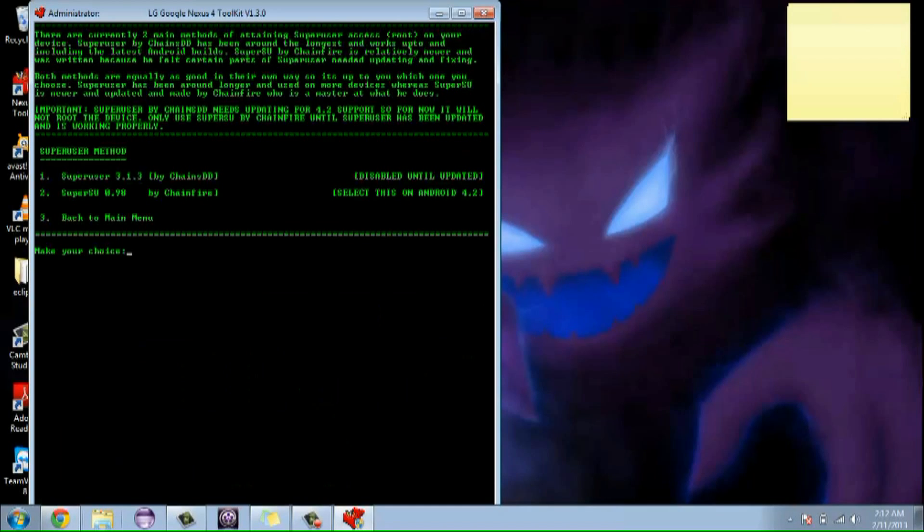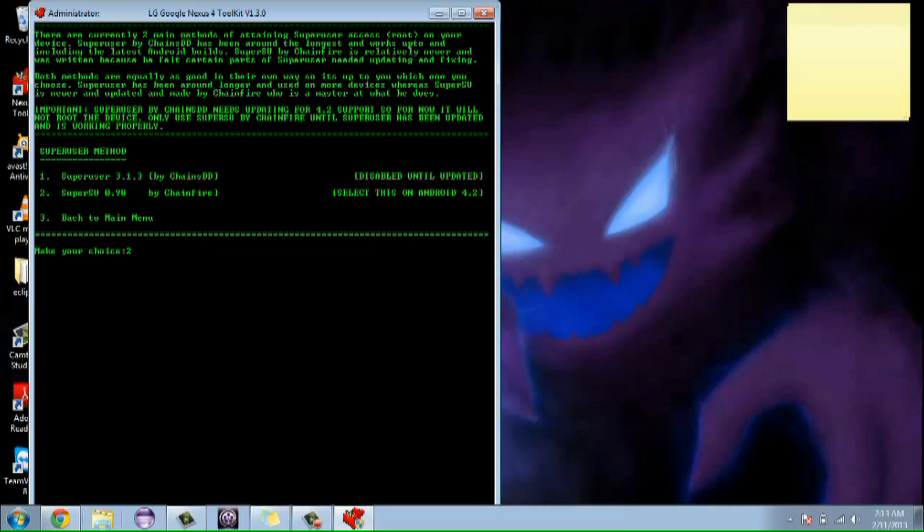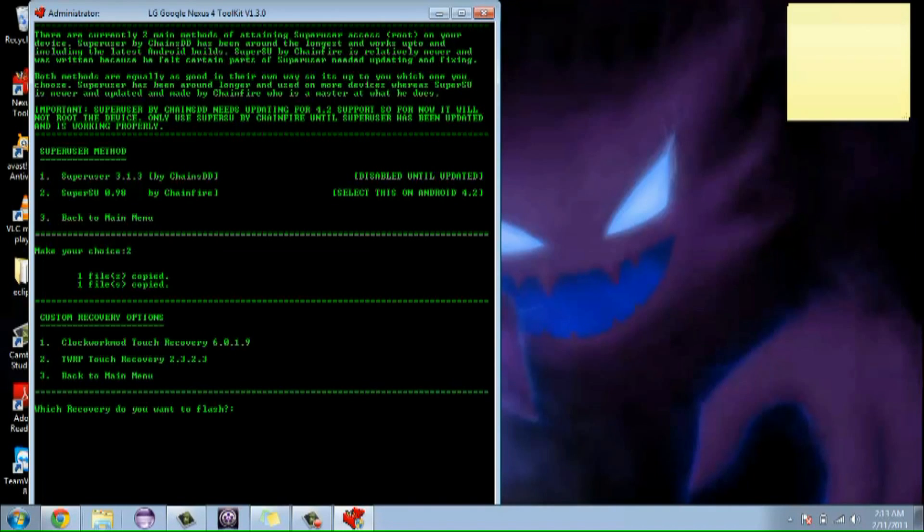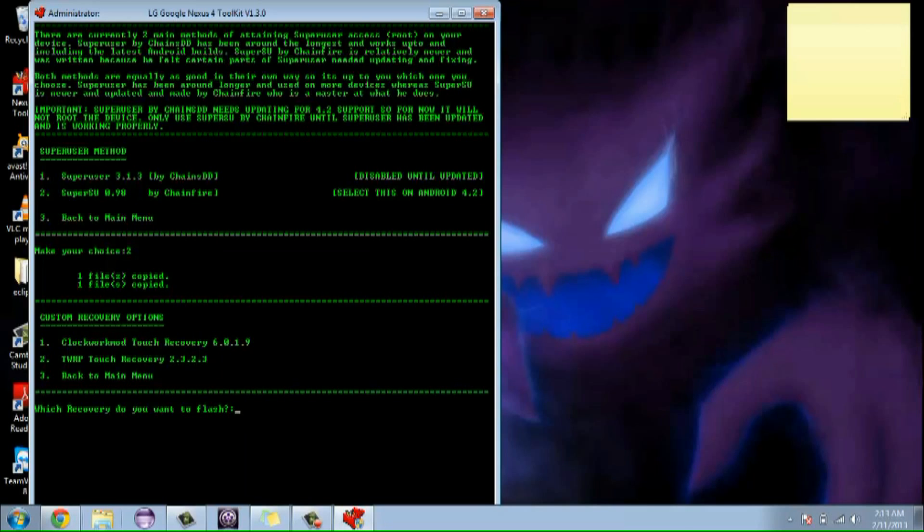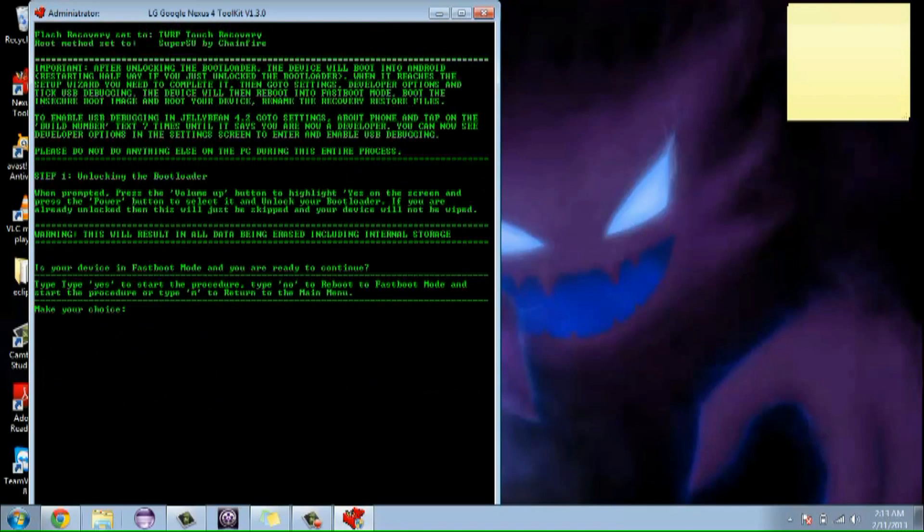Now we have a choice. We can have super user 3.1.3 or super su 0.98. It doesn't really matter to me which one you guys want to choose, I'm just going to go with number two. I'm going to hit enter. Now we have a choice of custom recovery options. We can do clockwork touch recovery or touch recovery 2.3.2.3. I'm going to go ahead and do number two because I like it better because it's touch based.